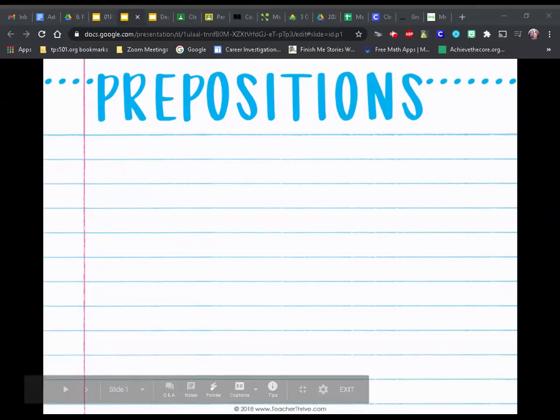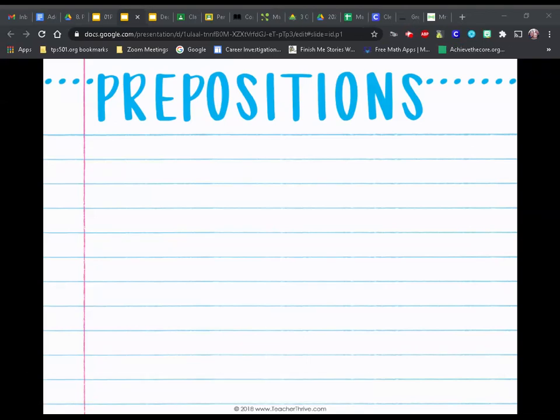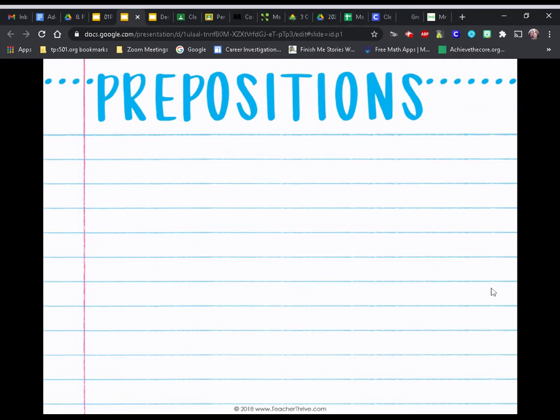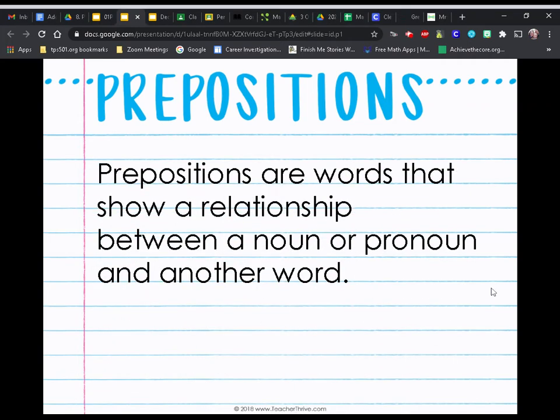Hey kiddos. Today we're going to talk about prepositions. Prepositions are words that show a relationship between a noun or pronoun and another word.